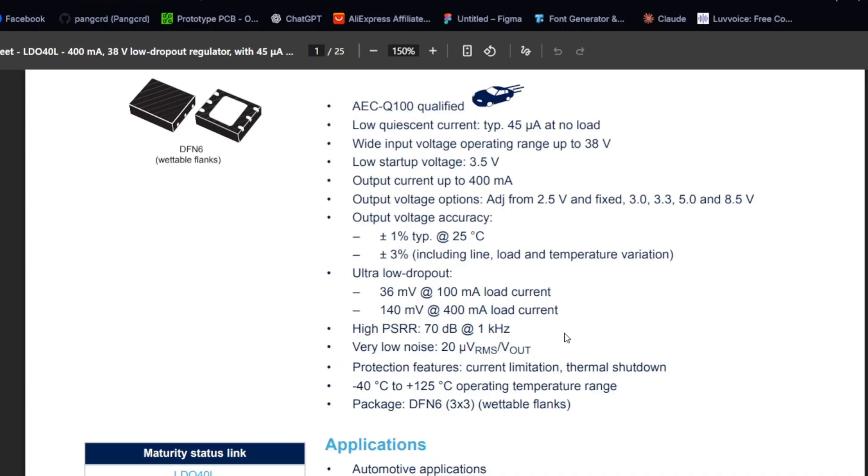It also features a high PSRR around 70 dB at 1 kHz and very low output noise, roughly 20 microvolts. Because of this, it's very efficient when running on battery power, especially for low voltage applications. On top of that, the IC includes overcurrent and thermal protection, which helps protect sensitive downstream devices such as MCUs.